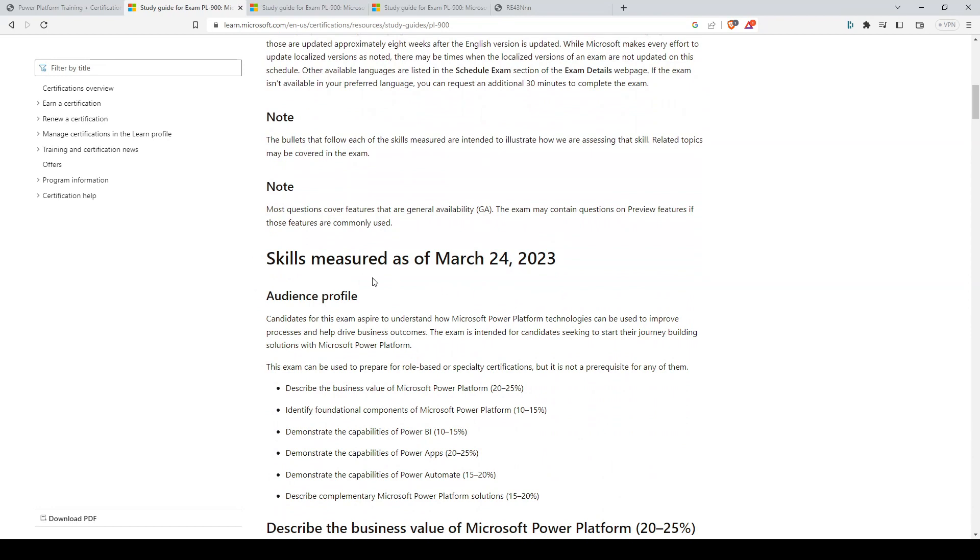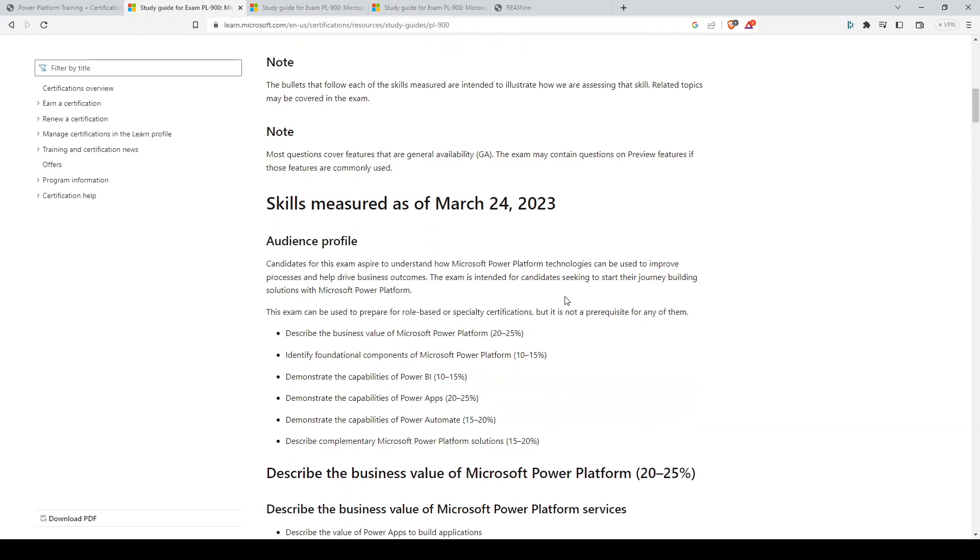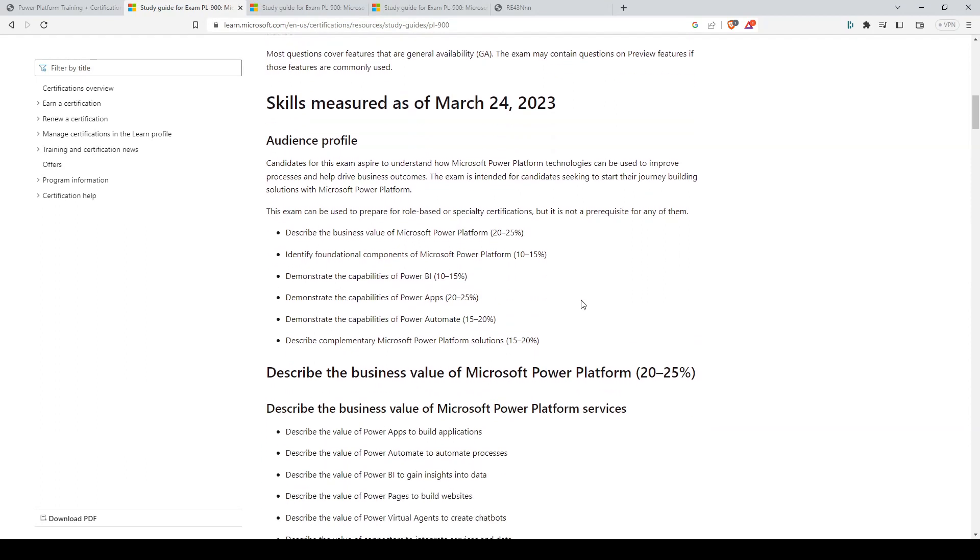This is the section we're looking for: skills measured, which have been updated recently as of making this course. So we already covered the six main domains.